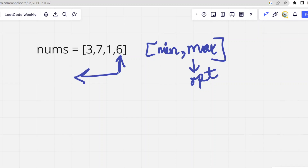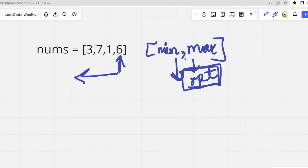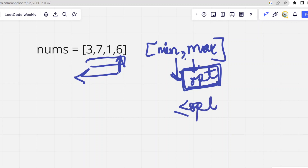Now, since the optimal maximum always lies in the range from minimum to maximum of the array, we take a candidate value and try to make all elements of the array less than or equal to this optimal value. That is the meaning of the maximum — we want all elements to be less than or equal to our chosen optimal.